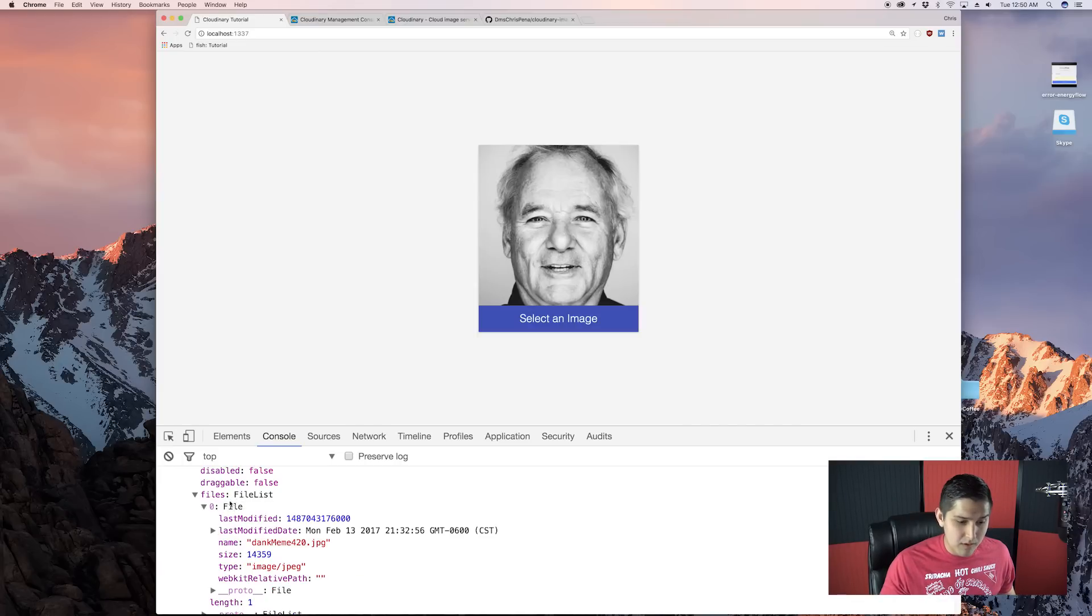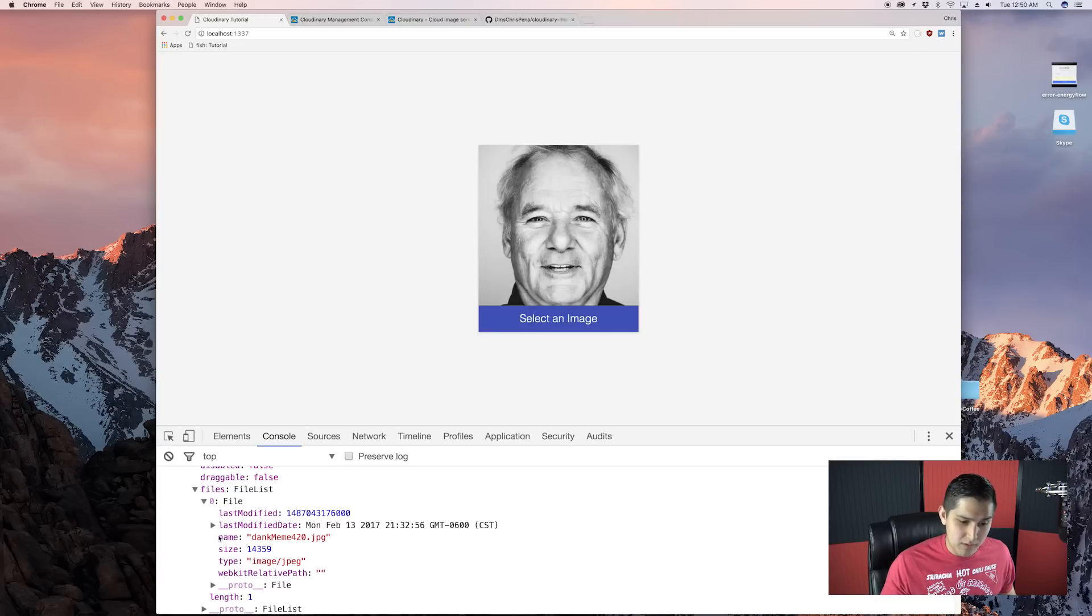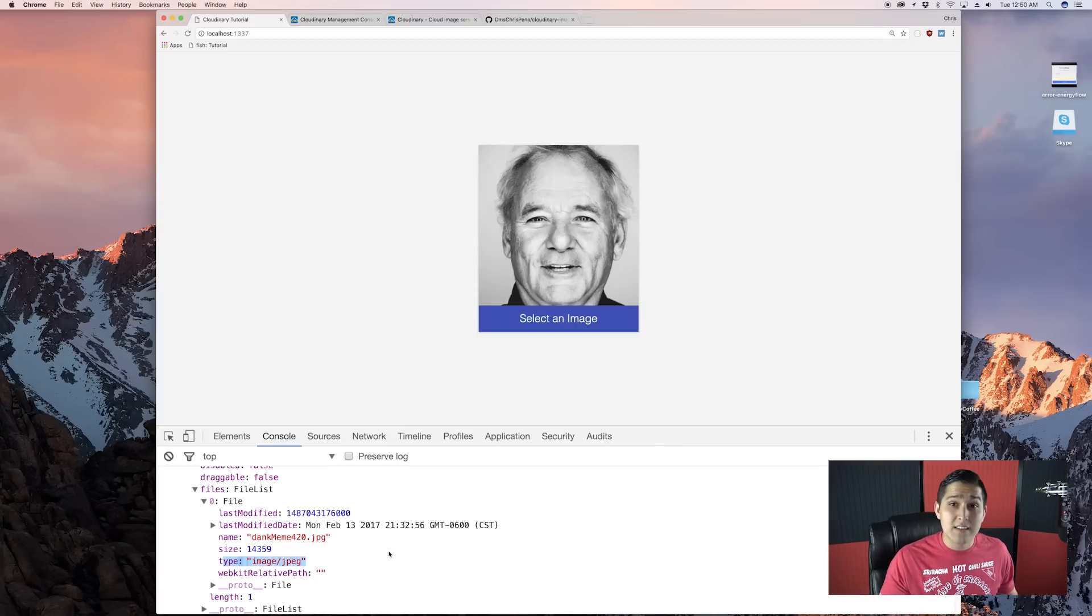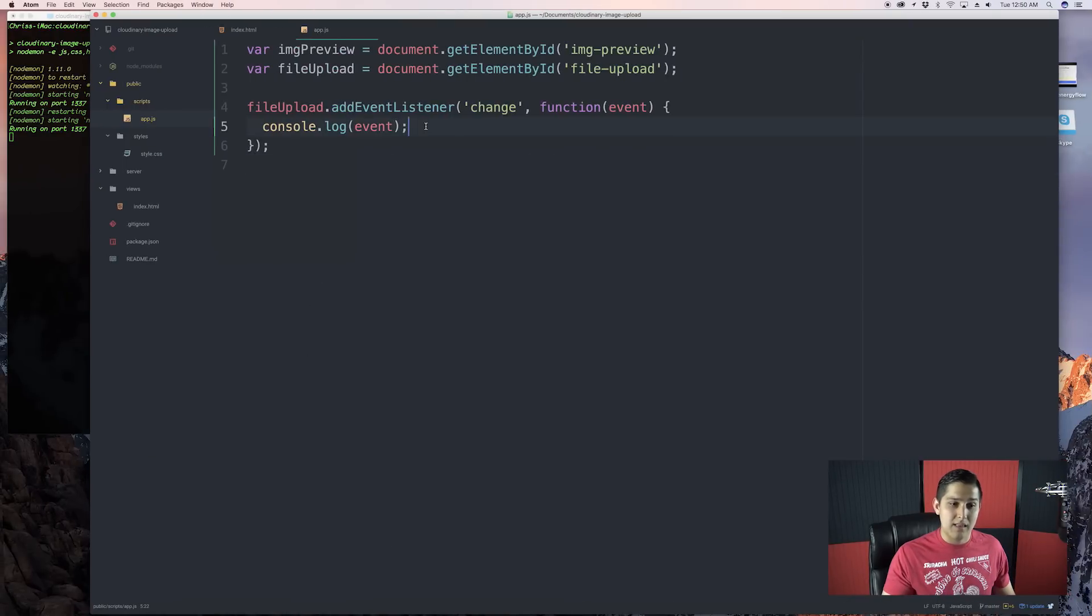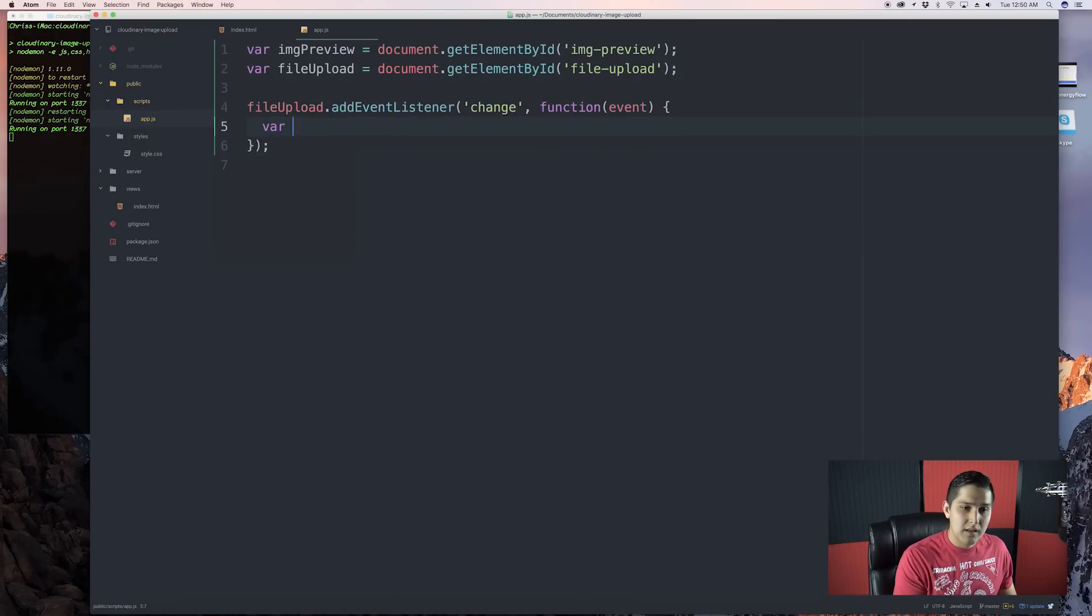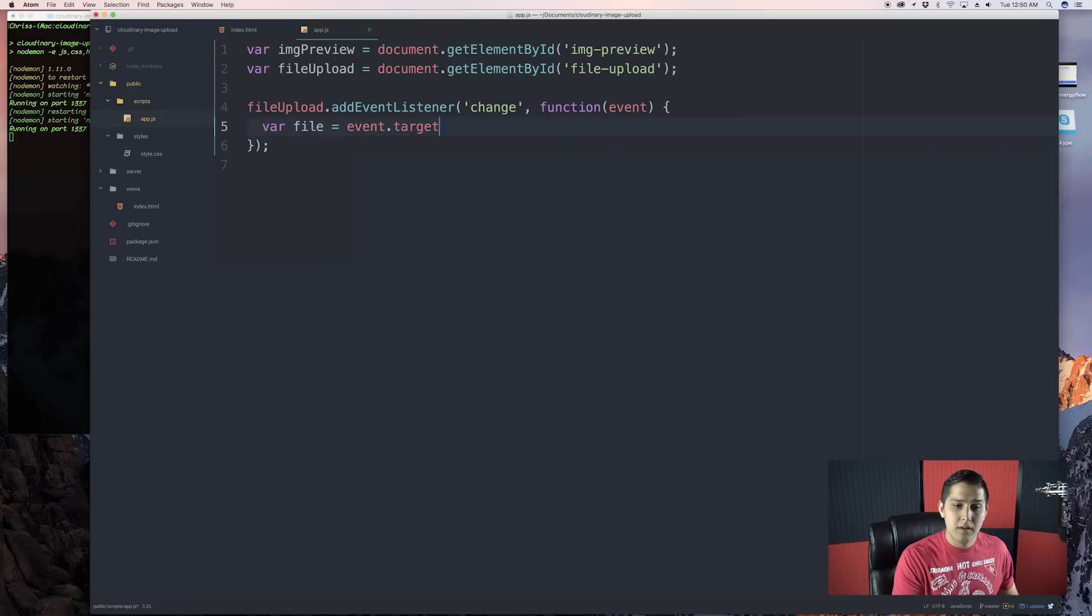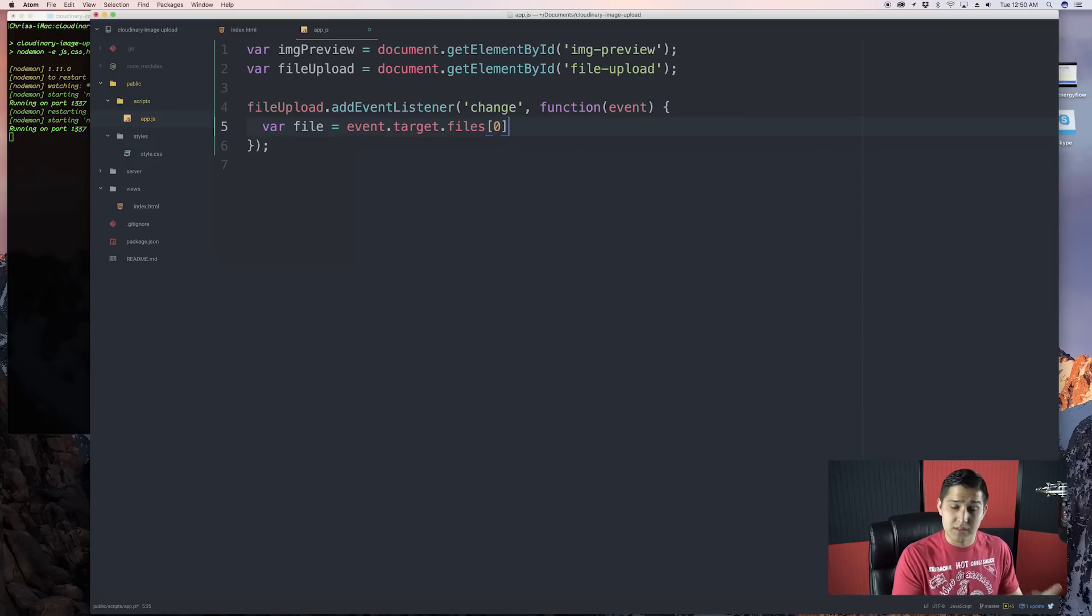Or it's actually a file list constructor. And then we have only one thing inside the file list, which is our one file. And we'll see there we have our name, we have the size, we have the type of image it is, when it was modified. That's exactly what we need. So, we're going to have to dig down in there and get that variable. Let's go ahead, make a var called file. Do event.target.files. And then get the only thing in there, which will be at the index of zero.